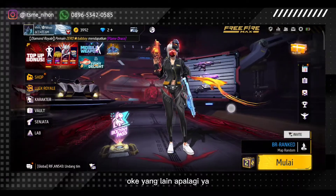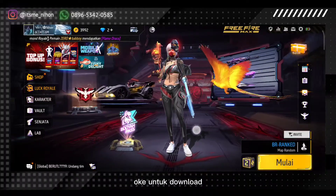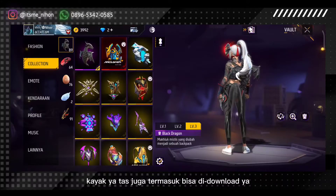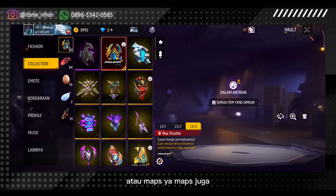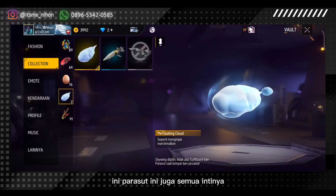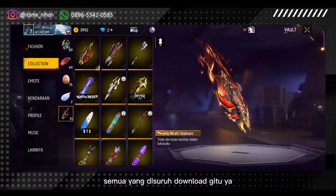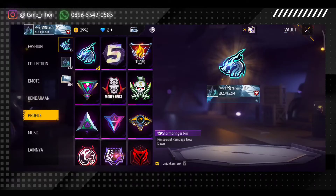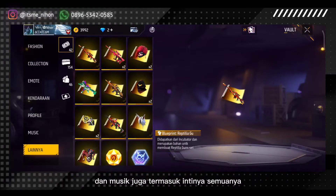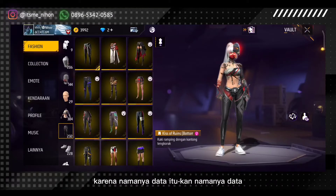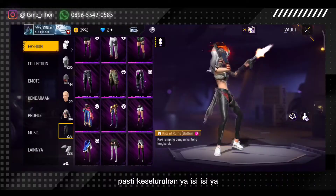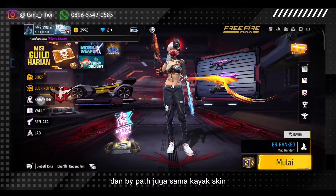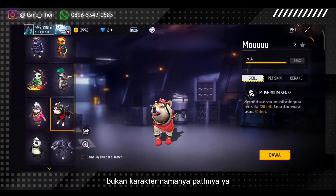Oke, yang lain apa lagi ya. Untuk download mungkin bagian itu ya, skin kayak di atas juga termasuk, bisa di-download. Atau maps juga, maps juga. Ini parasut, ini juga semua. Intinya semua yang disuruh download. Teman-teman bisa lakukan tertentu. Baik skill kendaraan juga, dan musik juga termasuk. Intinya semua, karena namanya data itu keseluruhan isi-isinya. Bypad juga sama, kayak skin atau pad-nya ya.